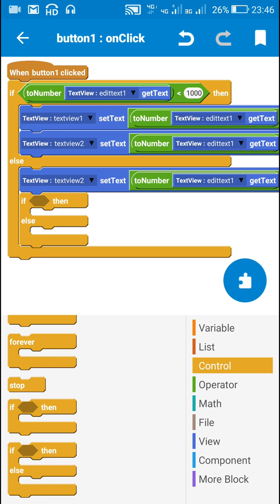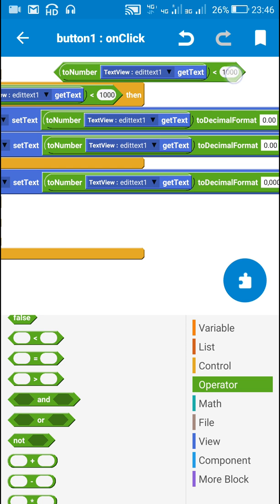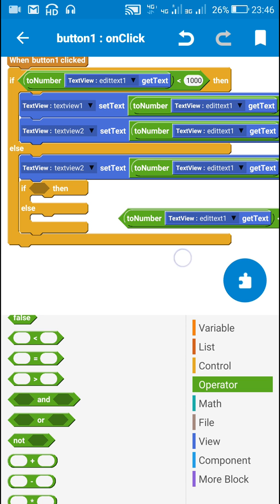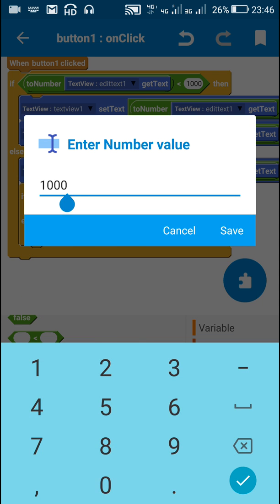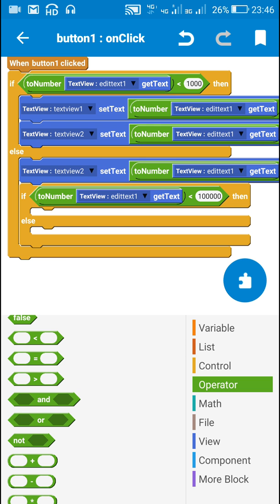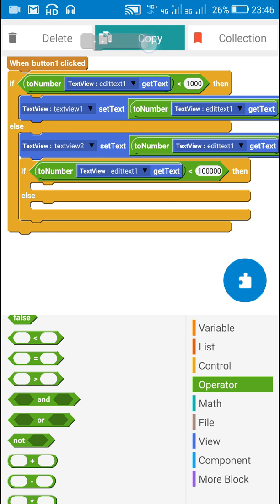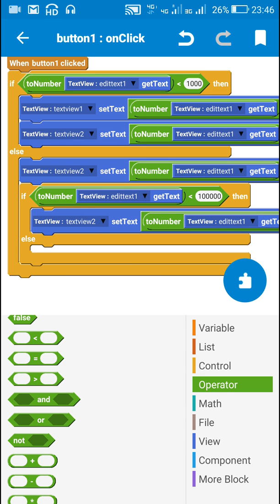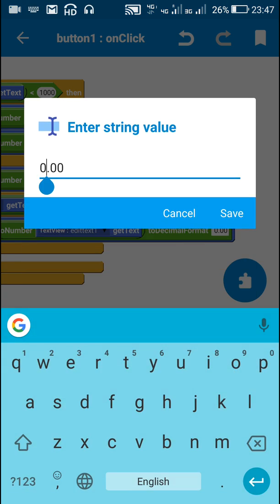Next is the Indian system. In the Indian system, if the number is less than 100,000 — we have already handled less than one thousand, so here it is less than 100,000 — I will set the text of TextView One to decimal format. The format here will be the same as the British system format, representing the Indian numeric system for numbers below 100,000.